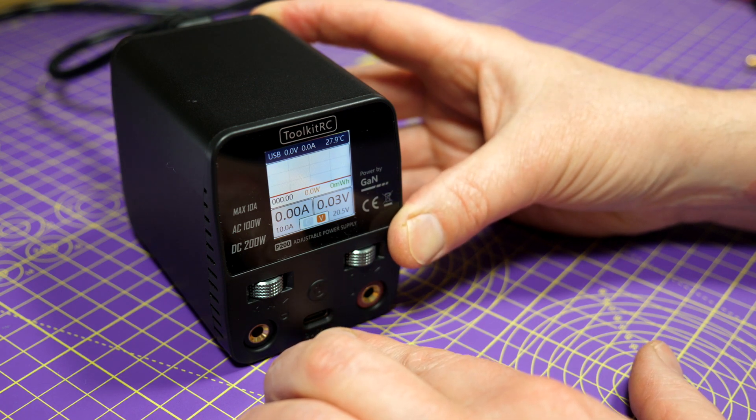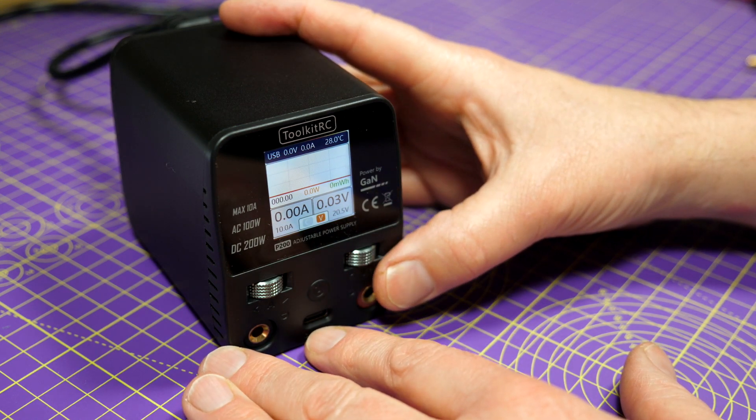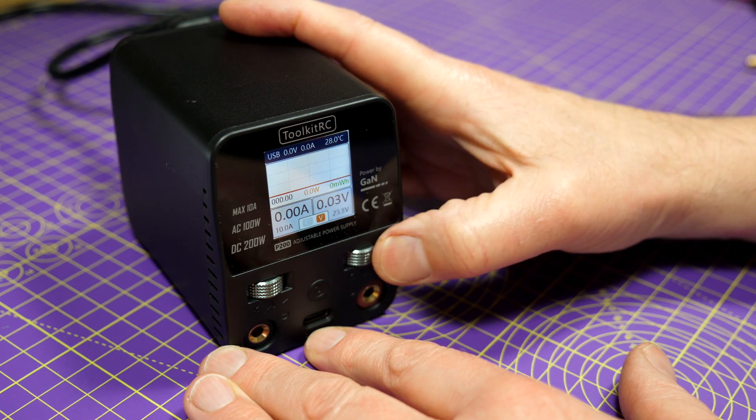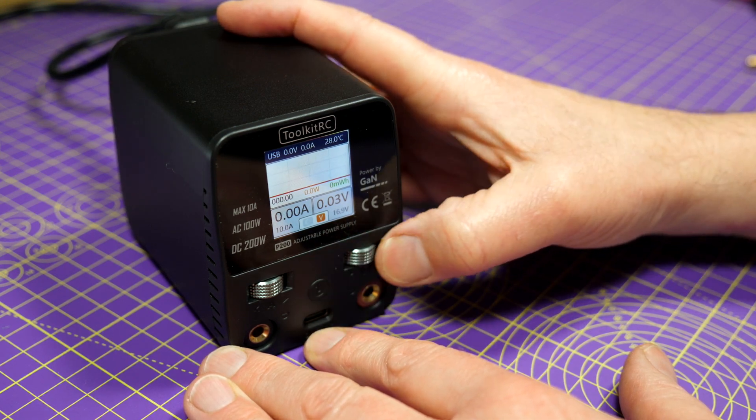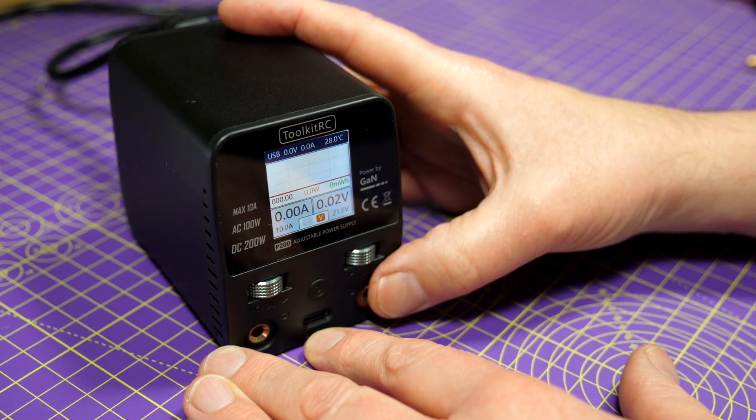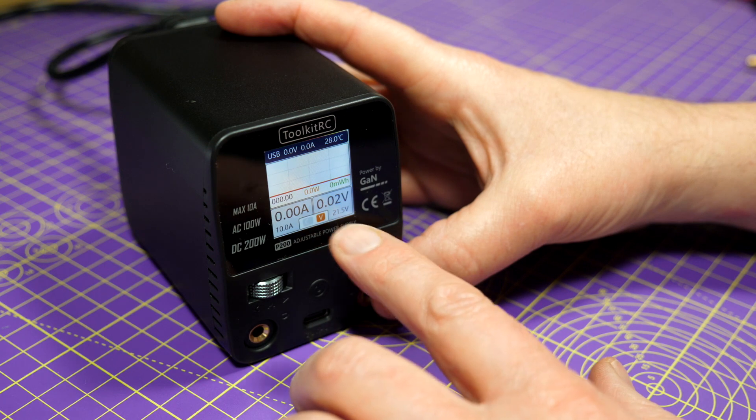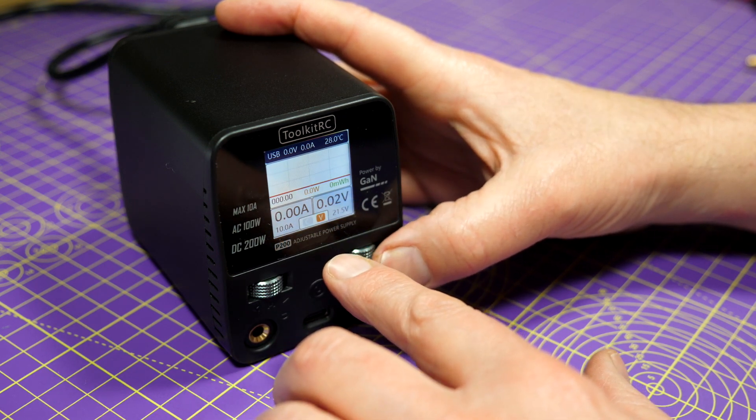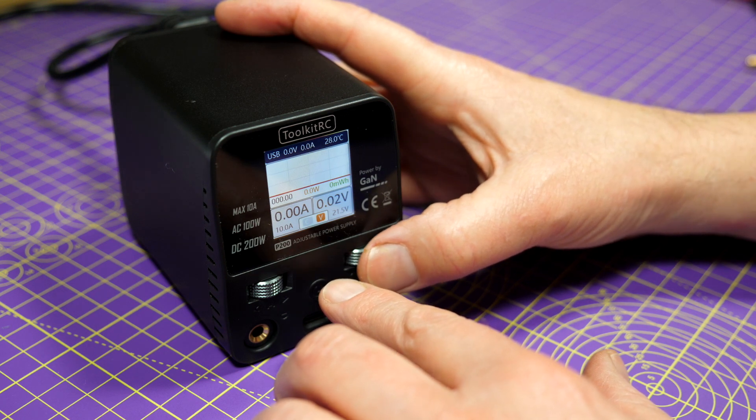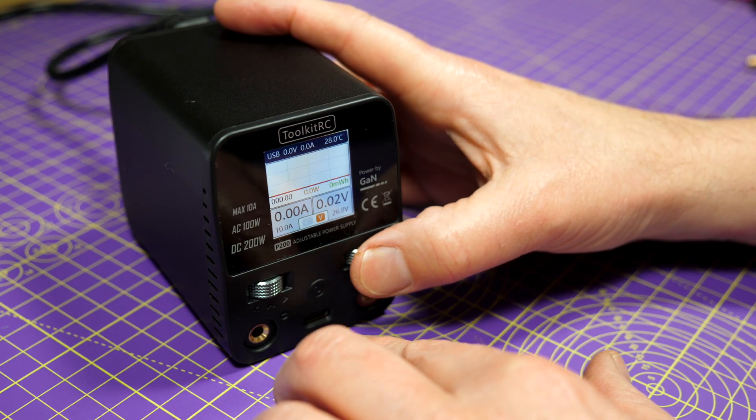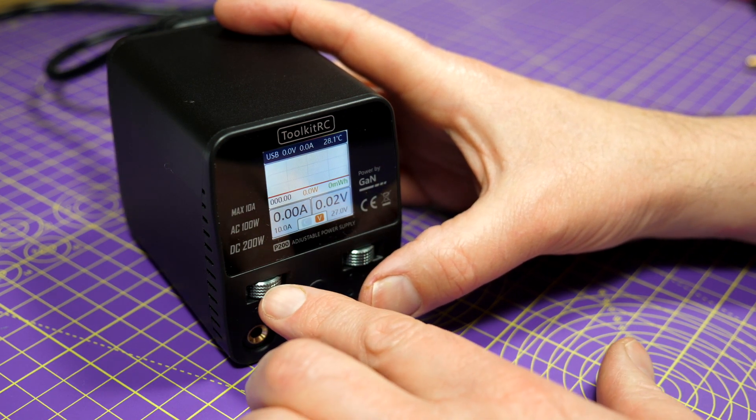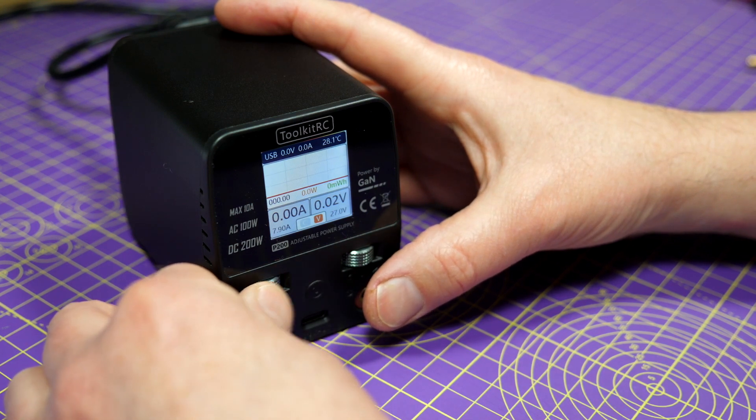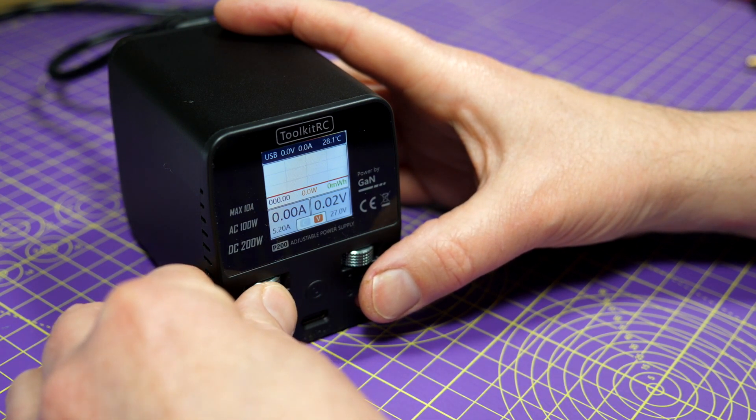So to use this, you just dial in the constant voltage and current you want using these scroll wheels. These are very positive, they've just got a nice click and they register really nicely. So you set the voltage and the current down at the bottom here. So let's choose, say, 27 volts, and we want 5 amps. That's on 10 amps at the moment, let's go down to 5 amps. This is constant current. Pretty clever.